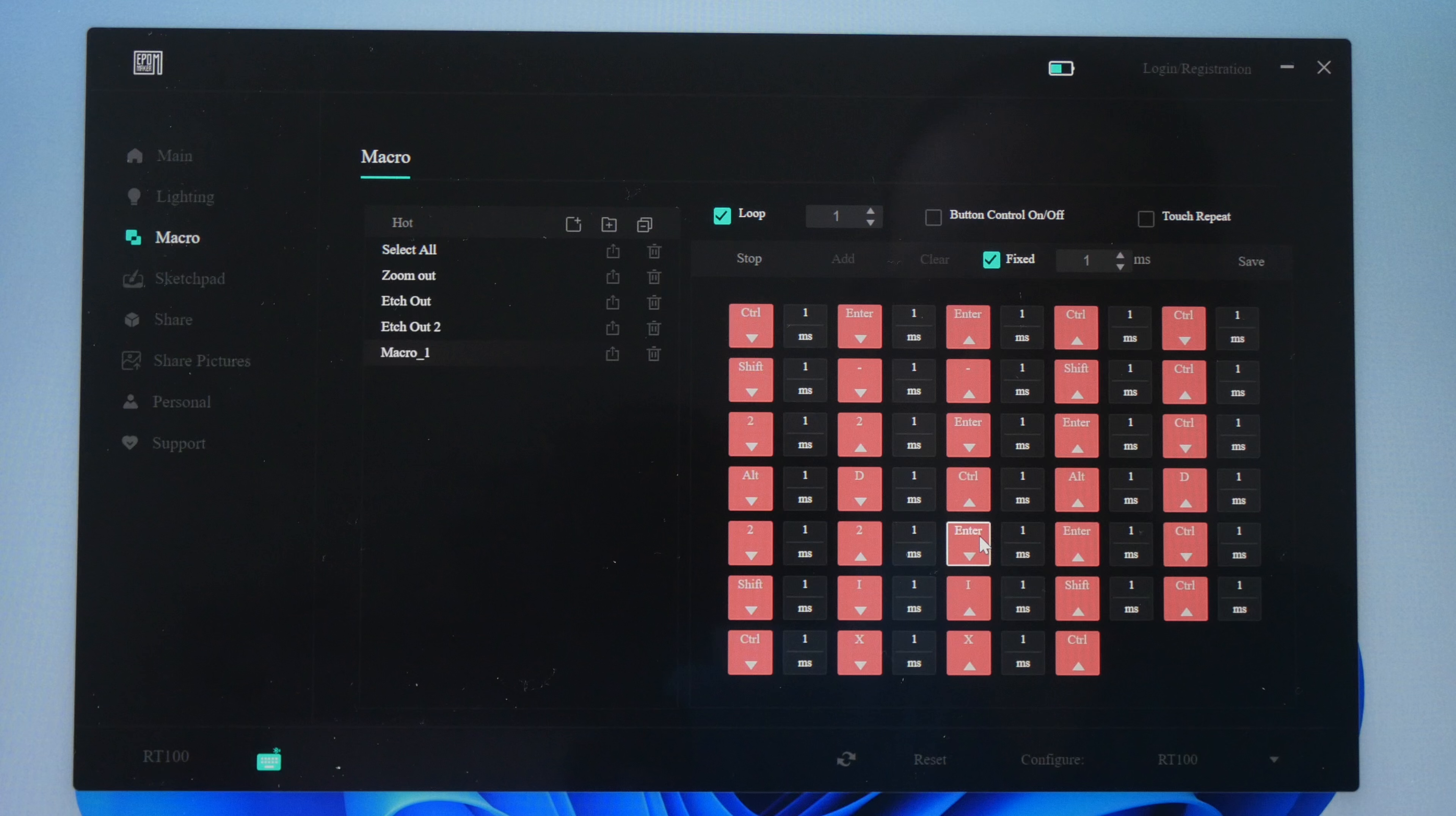Hey everyone, Teo here. Today I want to teach you how to program macros for your mechanical keyboard using this driver from EpoMaker.